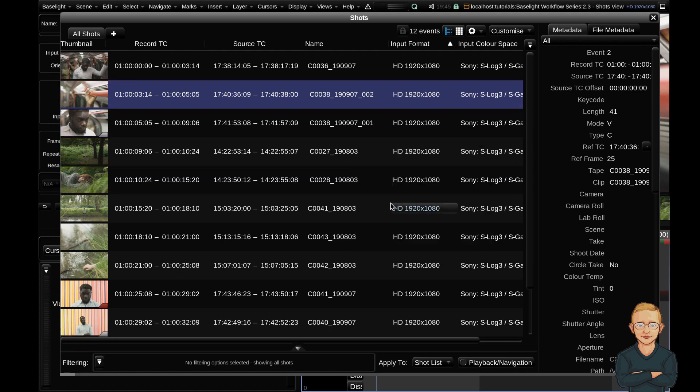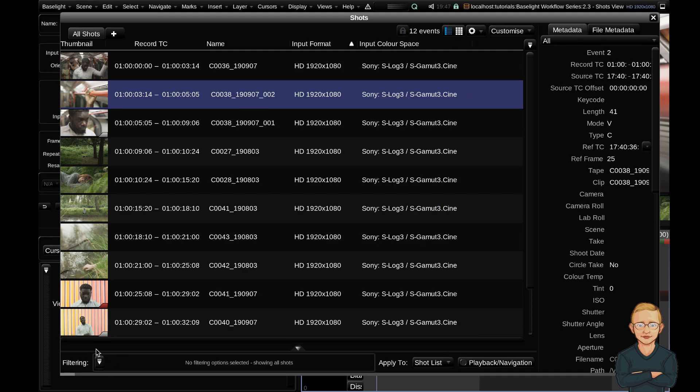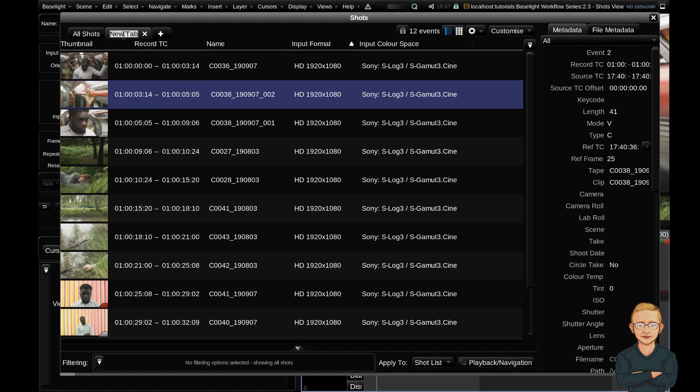The next really powerful feature of the shots view is the filtering. You can see the filtering subpanel down here, but I'm going to go up to the top left and create a new tab. I'm going to name this tab Opticals. Now what I'm going to do is all of the clips in this timeline that I've put transforms or respeeds, I've marked with a category.